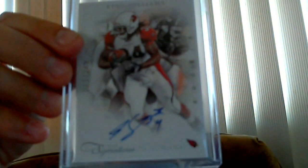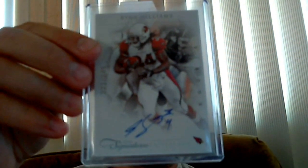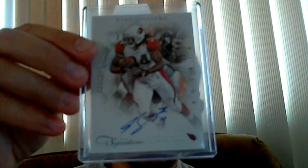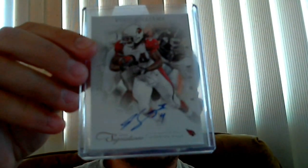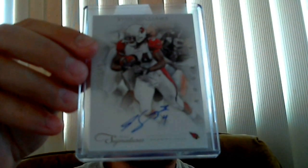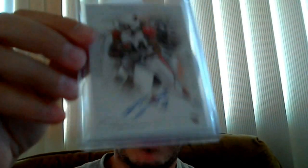One redemption that came back, came back super quick. For the win, number 223 out of 249 from Prime Signatures, Ryan Williams. This was a redemption I received from a box I bought from Chris at the Hobby Box. It came back real fast. I really got lucky because right when I put the redemption in, he just started signing a lot of his cards.